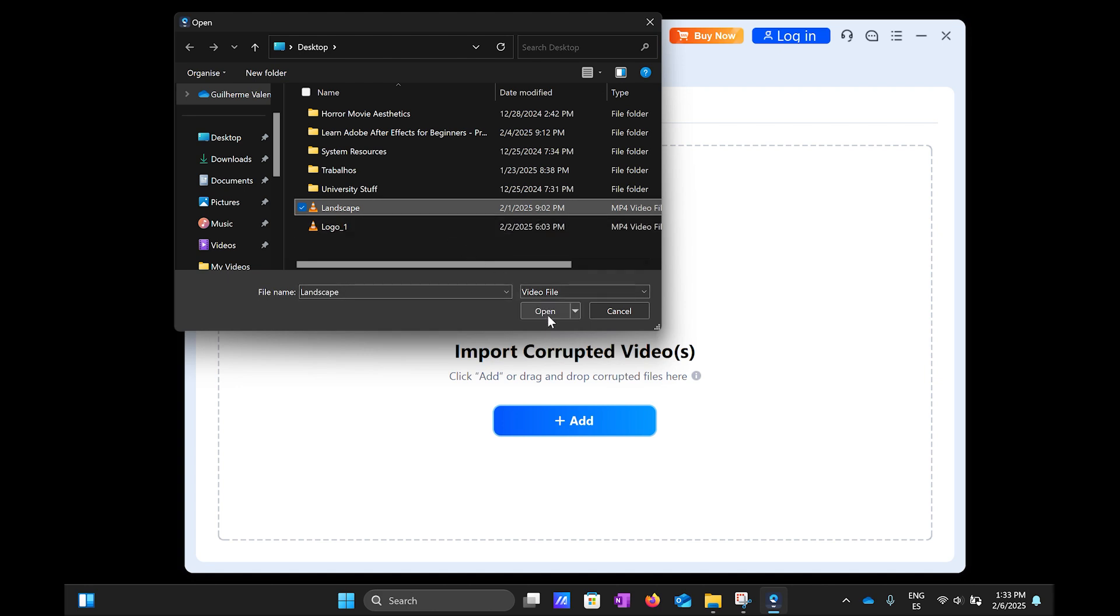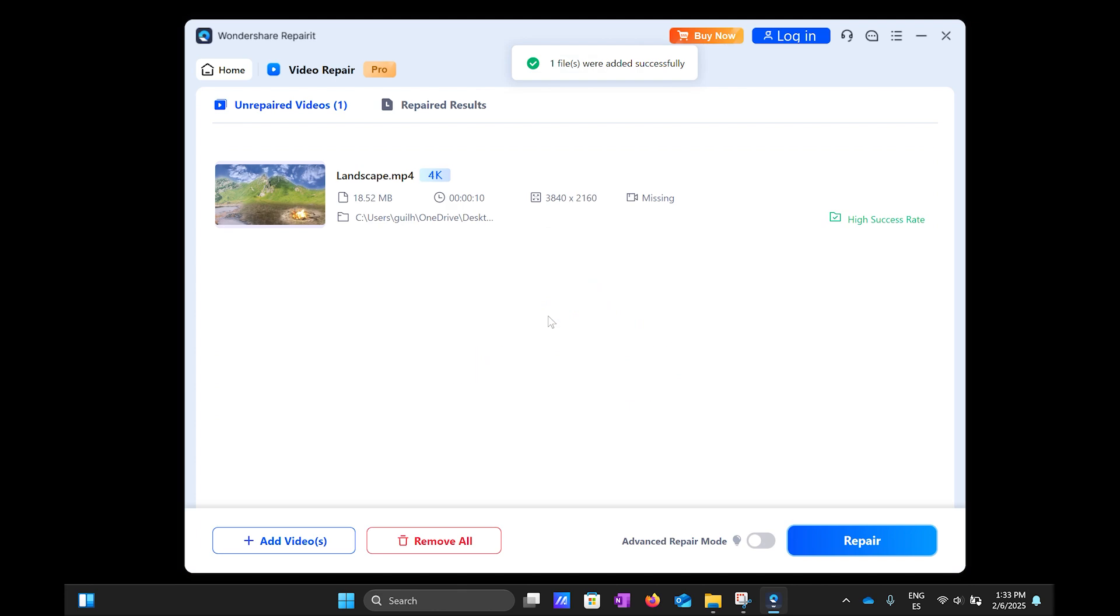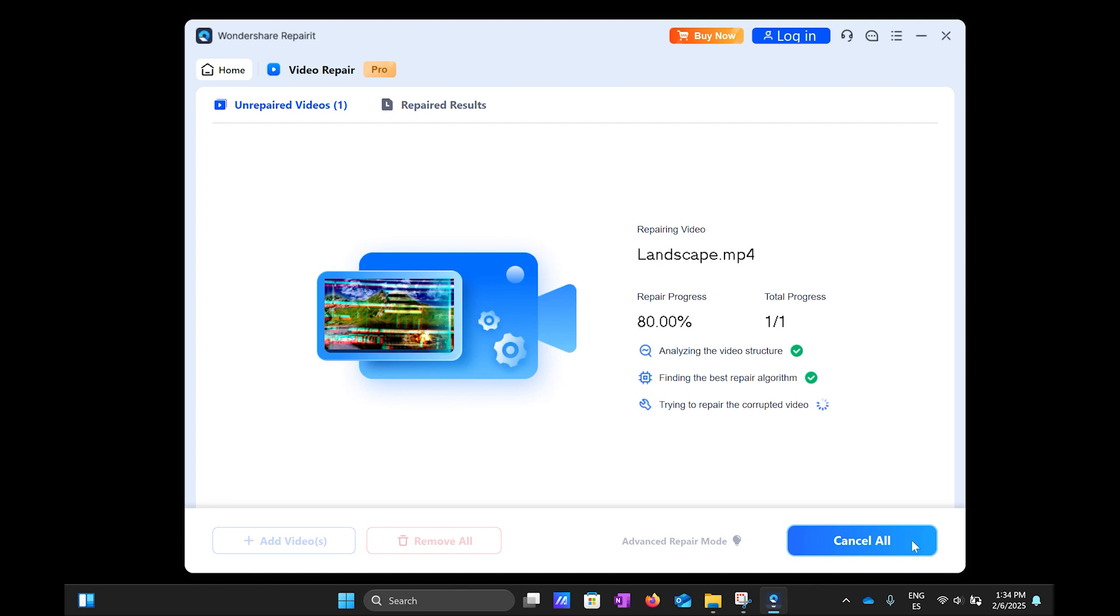To do that, click on the plus add button presented in the middle of the software screen. After that, select the video you want to fix, and your video will instantly be added to the software. Once the video is selected, click on the Repair button at the bottom right of the software screen.